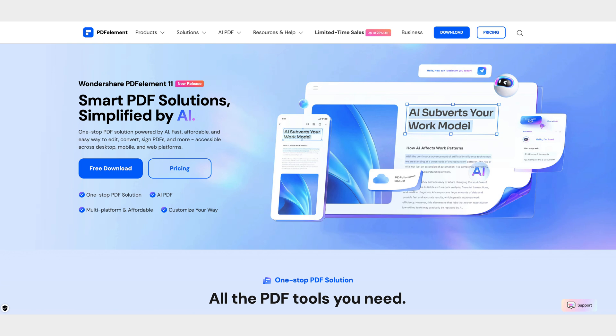In the description of this video, you'll find a link to the official PDF element website where you can download it for free and experience the completely revamped document management environment for yourself.